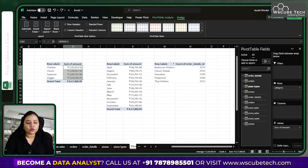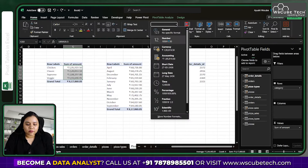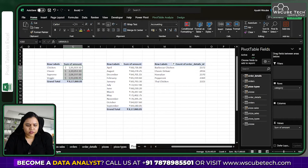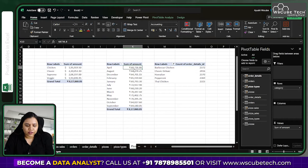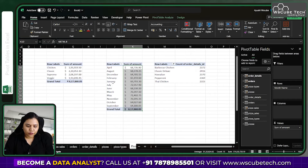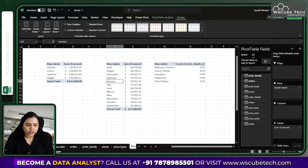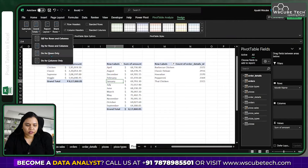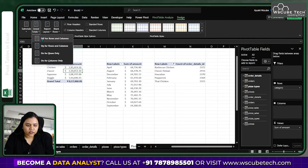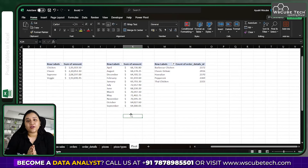Press Ctrl+Z to revert to currency values. If the data is in US standards, go to Home, change the format to Currency, and set the symbol to dollars. You can do the same for the other pivot table. To remove grand totals, go to Design, then Grand Totals, and turn it off for both rows and columns.